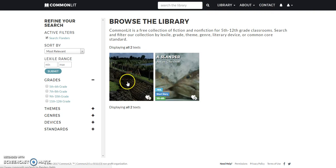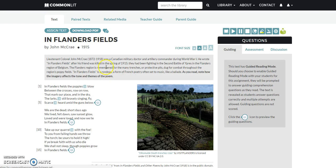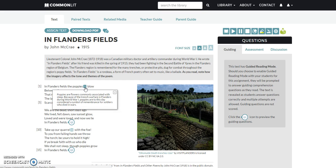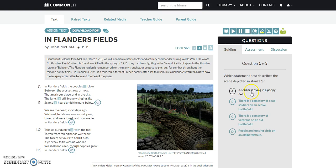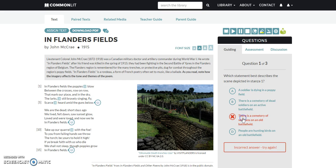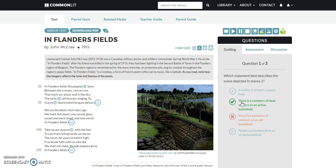I click on 'In Flanders Fields' and it gives me some background information, which will be shown to the students, and then it shows the short poem. These numbers correspond to definitions and further explanations. Students also have questions they have to respond to — for example, 'Which statement best describes the scene depicted in stanza one?' Students pick an answer and get feedback on whether it's correct or incorrect.